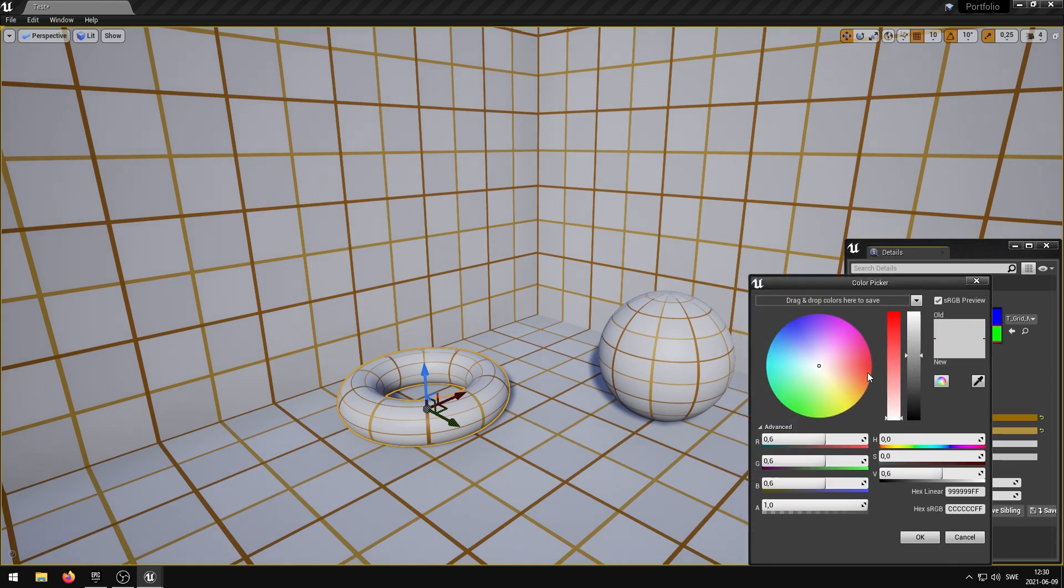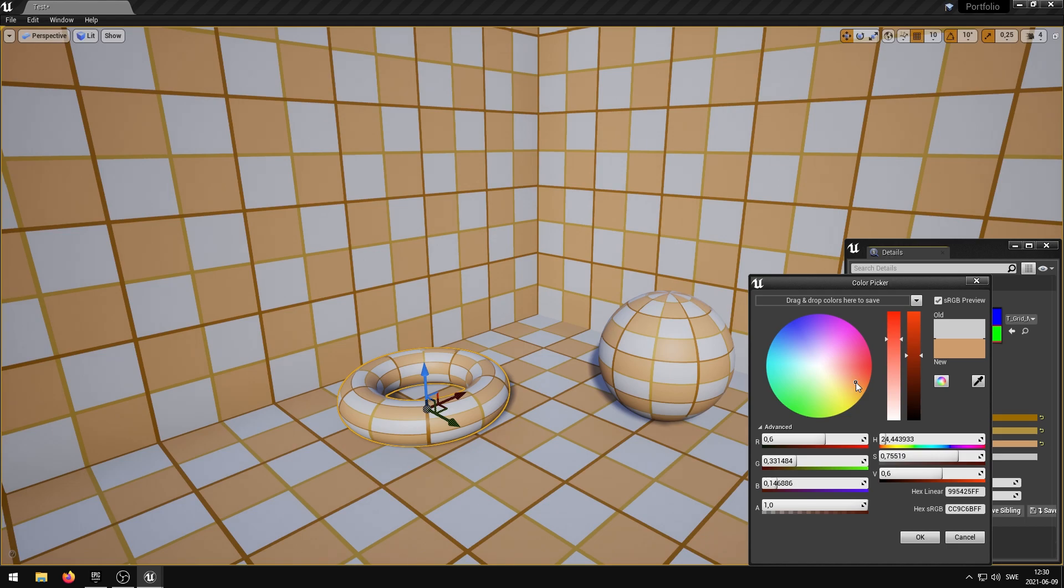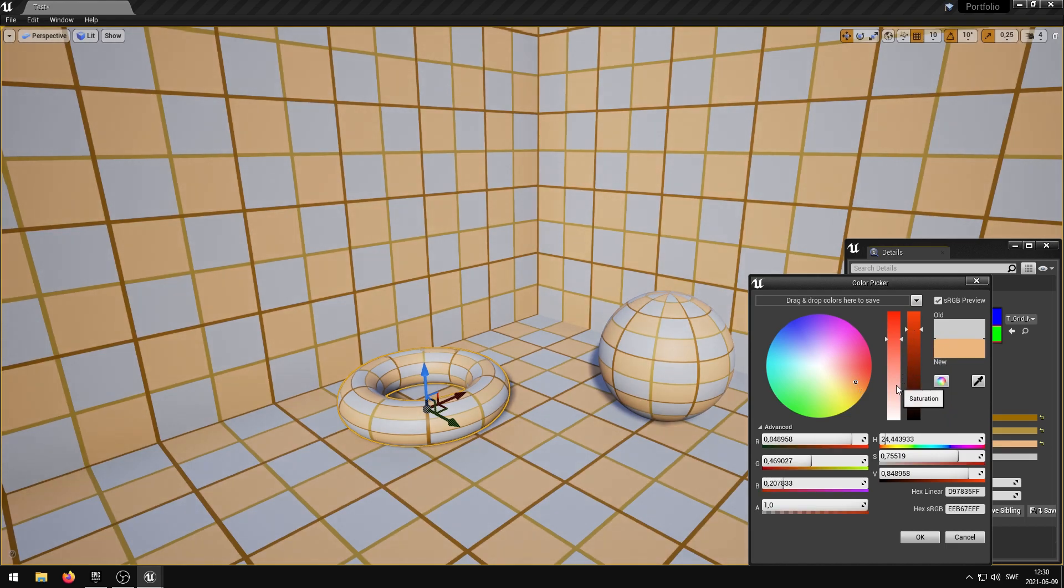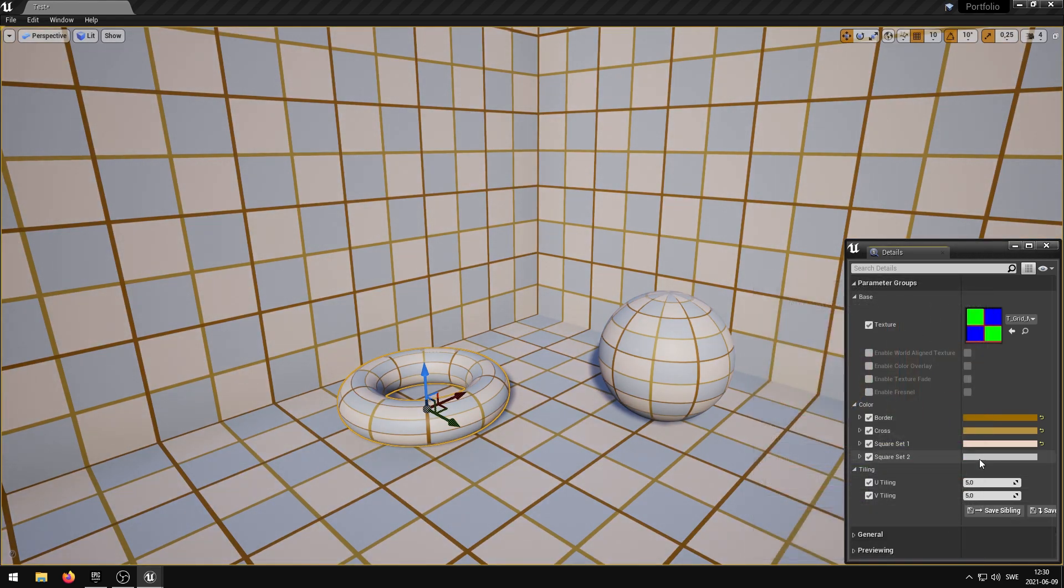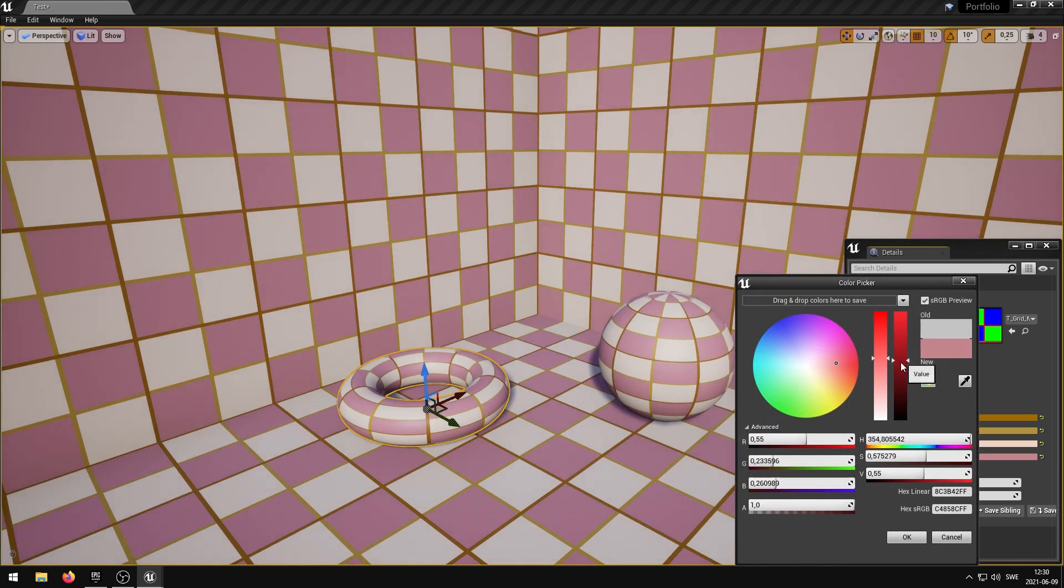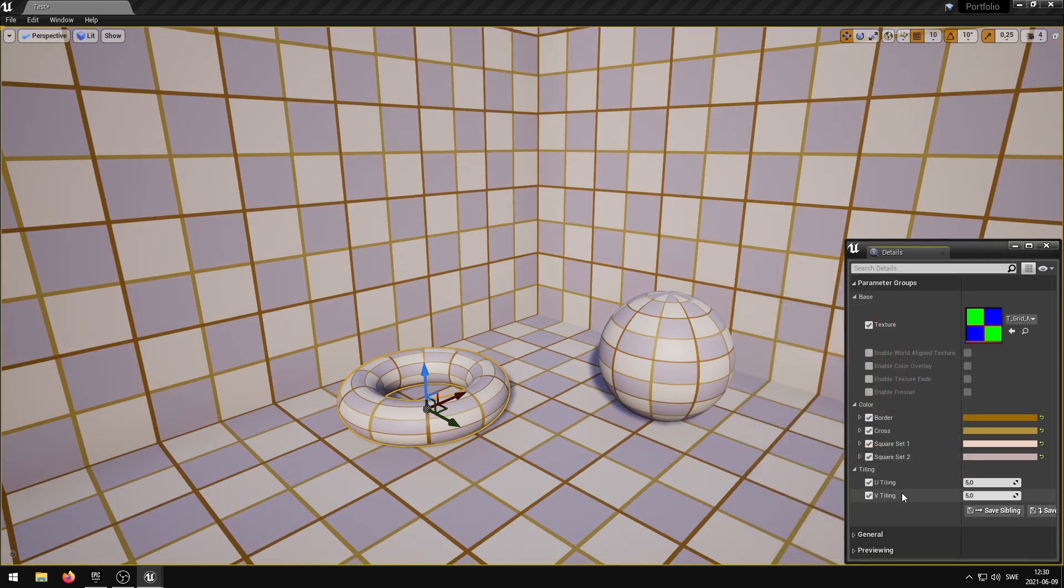The SquareSet1 parameter controls the Top, Left and Bottom, Right square color, the Green channel. The SquareSet2 parameter controls the Top, Right and Bottom, Left square color, the Blue channel.